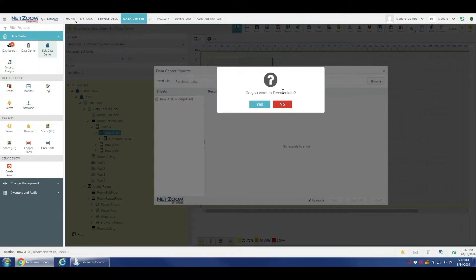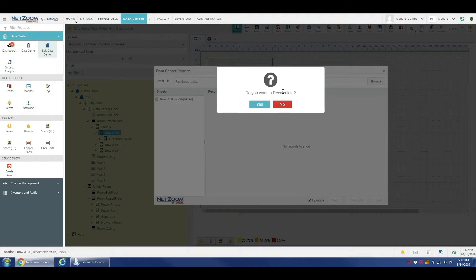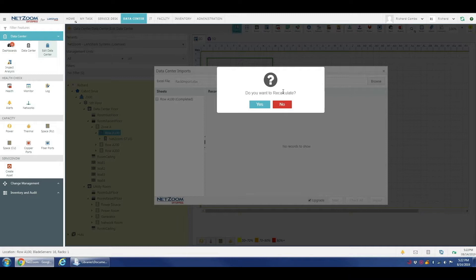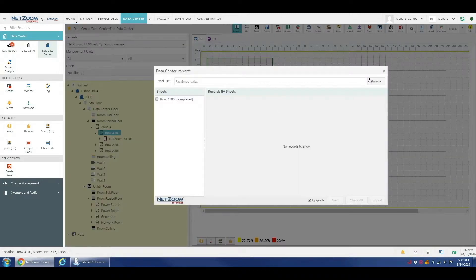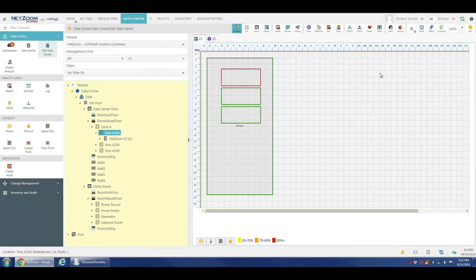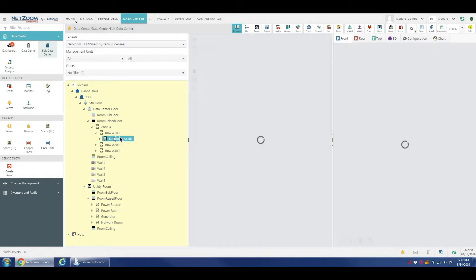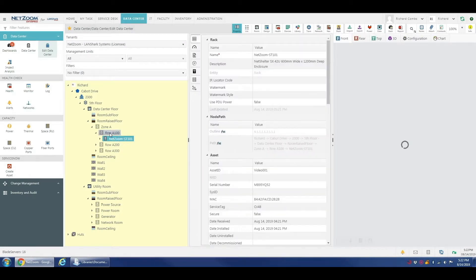It's going to ask us if we want to recalculate. For our demonstration purposes, we're not going to do that. But if you want to recalculate the values of the properties in your rack or row of racks, feel free to click yes. We're going to come back here and we're going to close this up. And here's our rack.